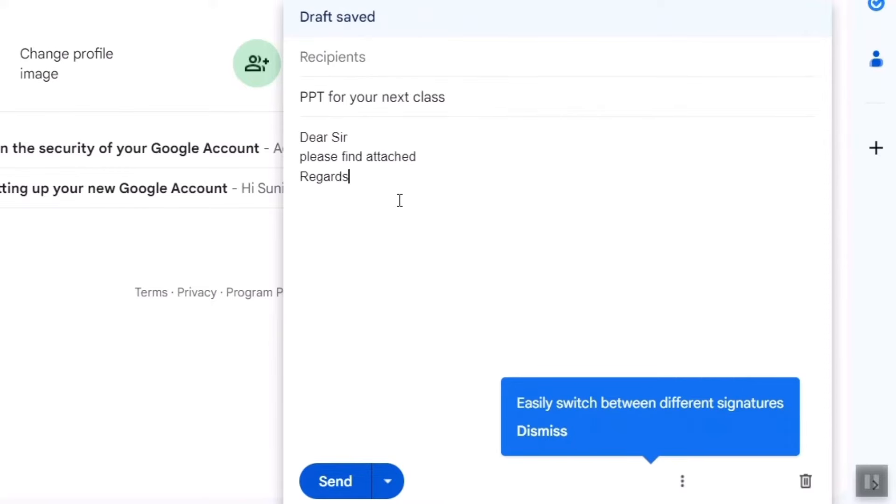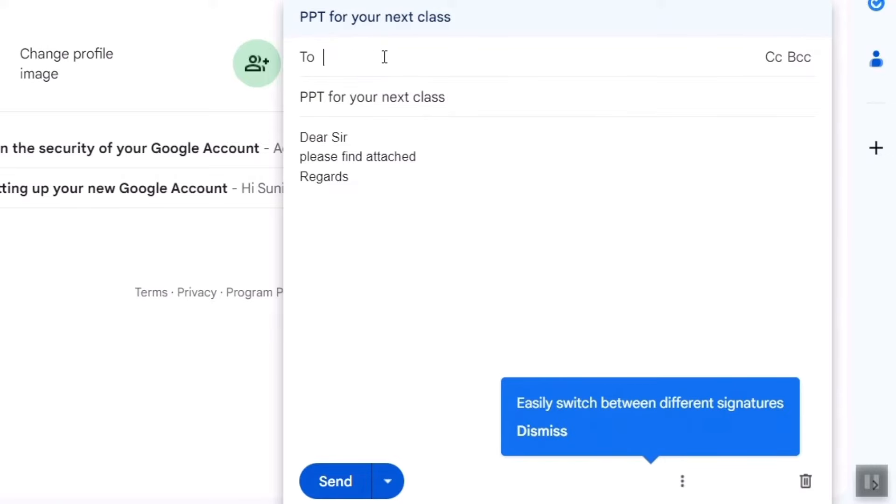So you write the subject here and here you have to write the Gmail ID or the email ID of the person to whom you want to send this PPT. For example, I will write my own email itself here showing that I have received that email as well. You can also add more emails if you want.